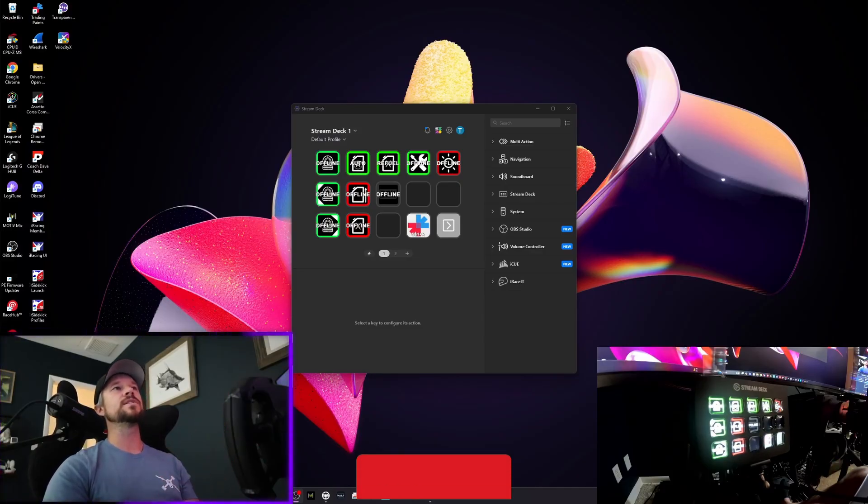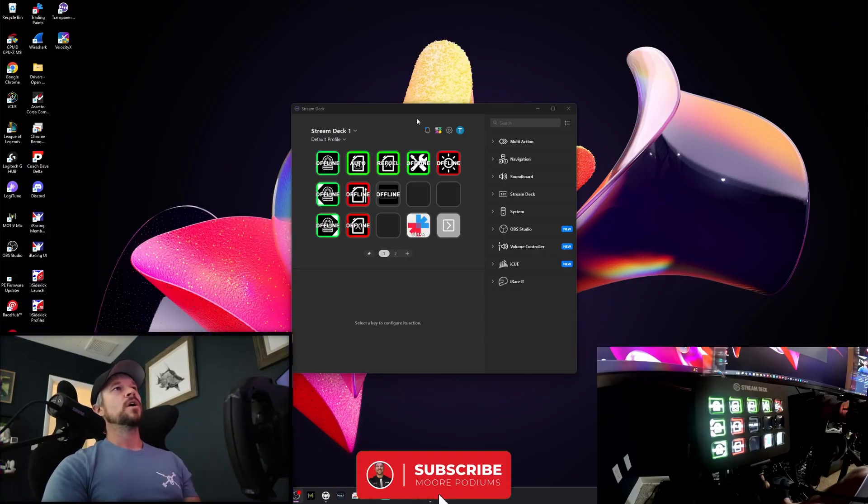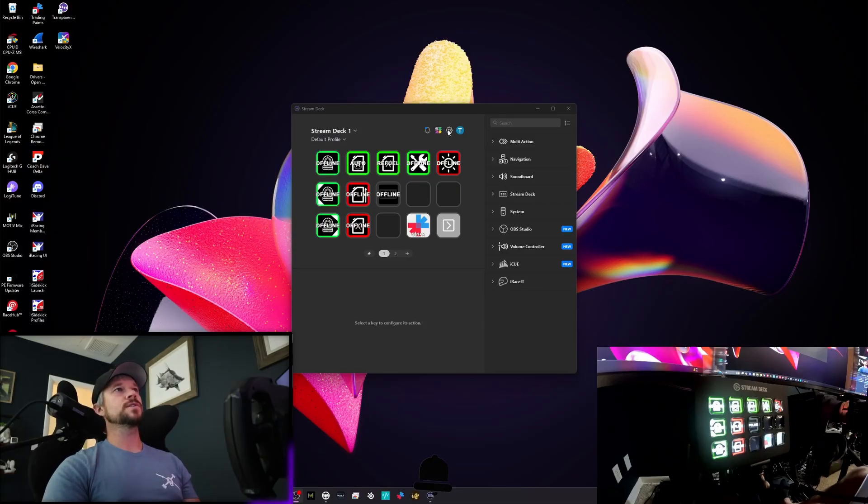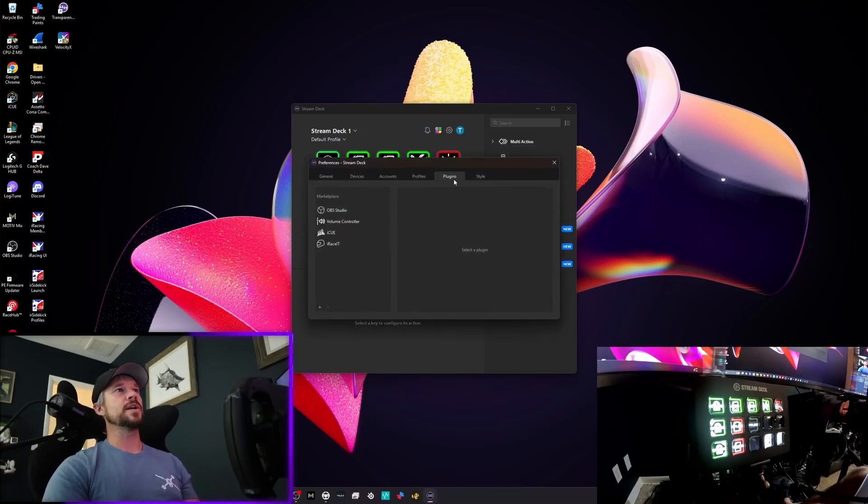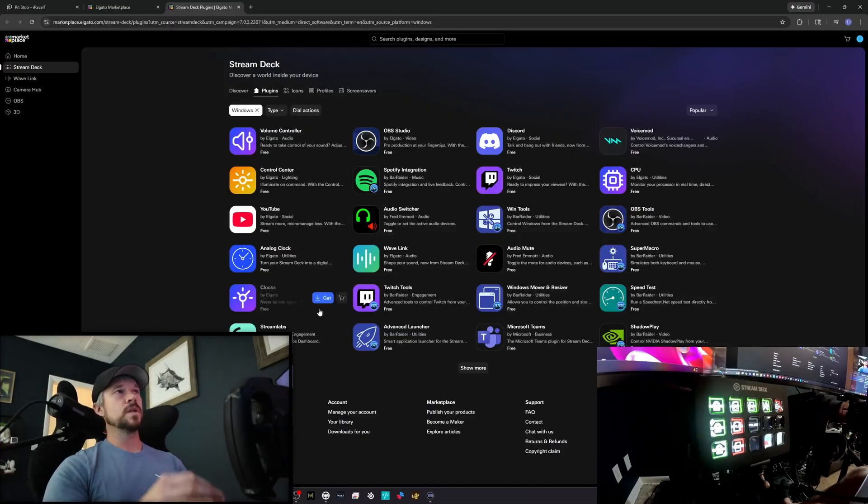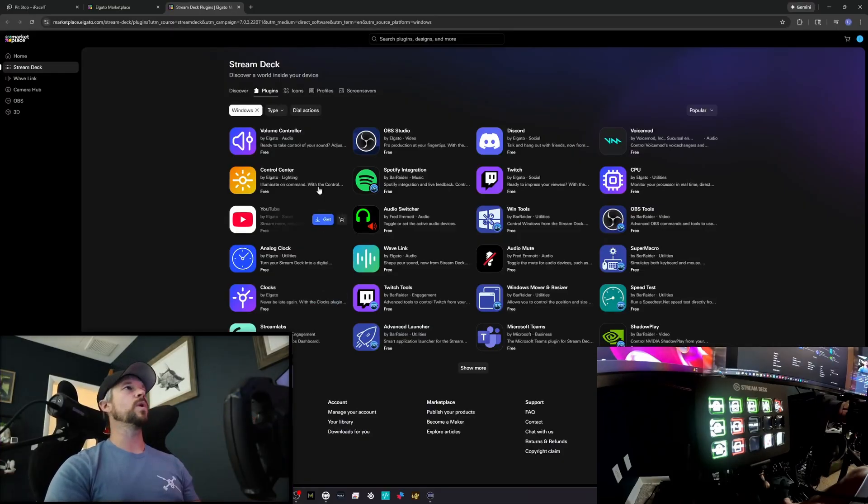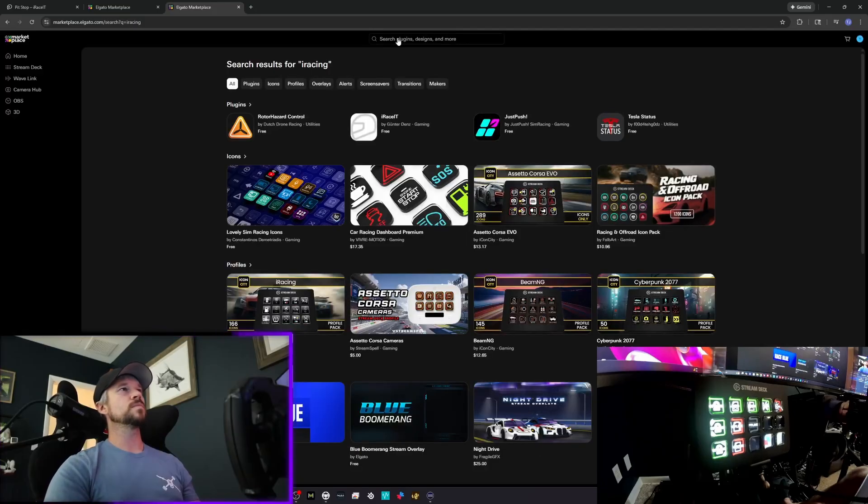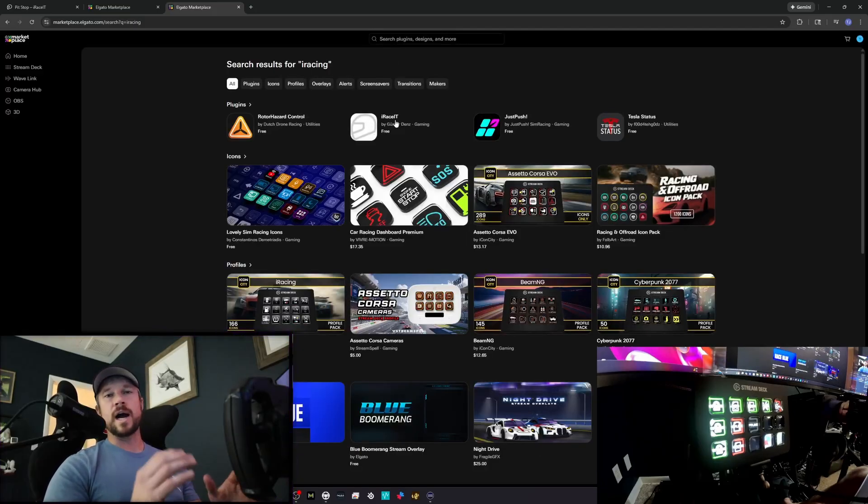Go in and look for your plugins under your settings. So settings, plugins, you hit plus. It's going to bring you to the main webpage. Simply search for iRacing and you're going to find it right here. iRace IT.